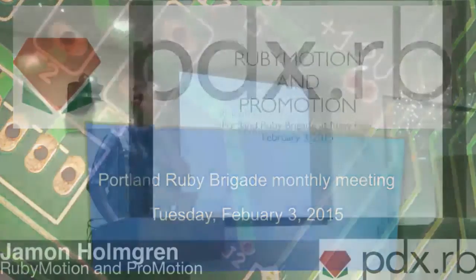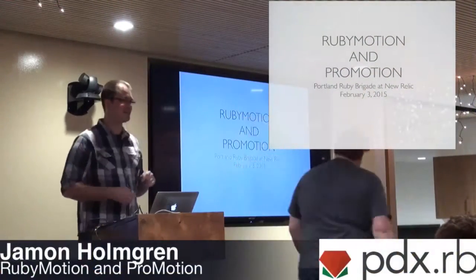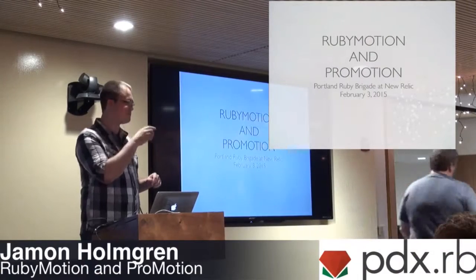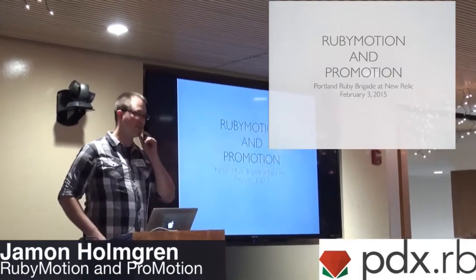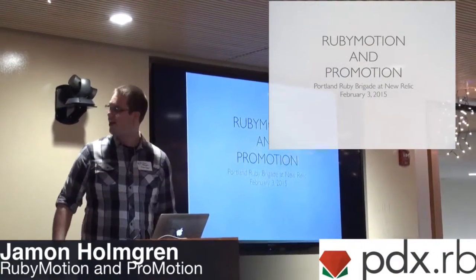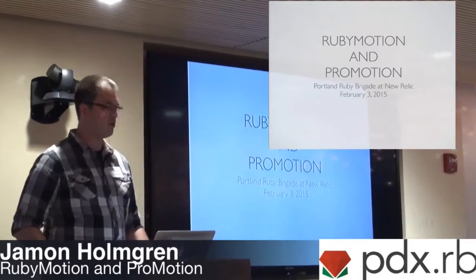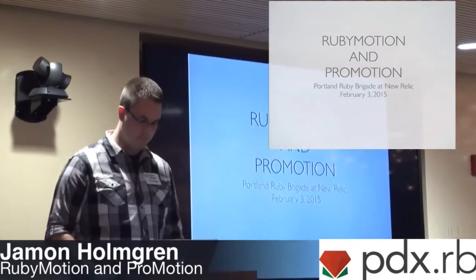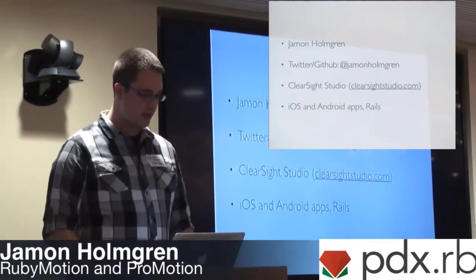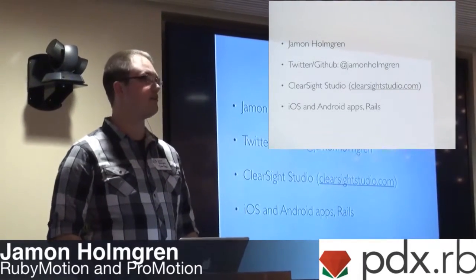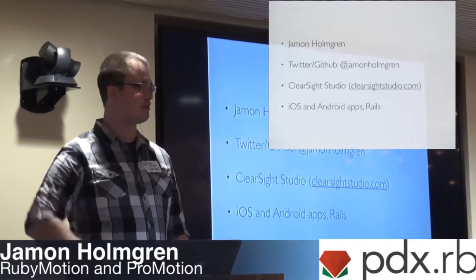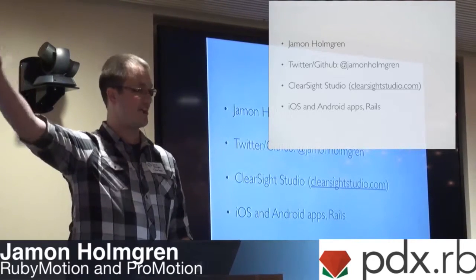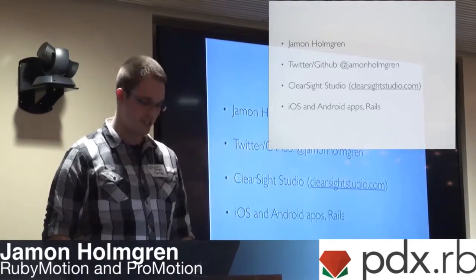Alright, I don't have a beard to put it on, so if it doesn't come through very well, I won't be able to clip it up there. Yeah, so my name is Jamon Holmgren.